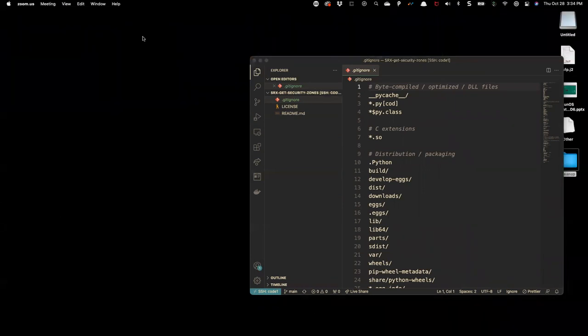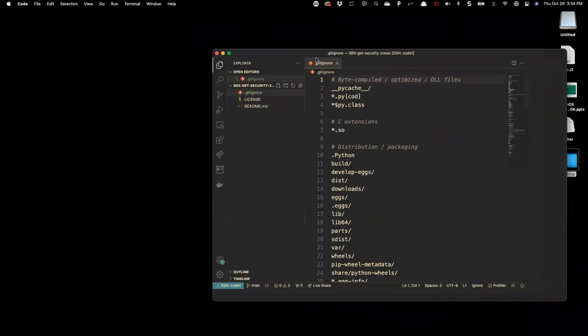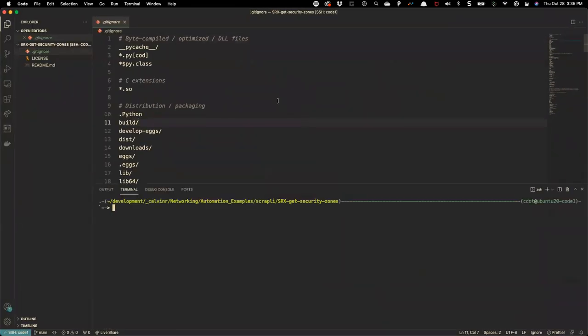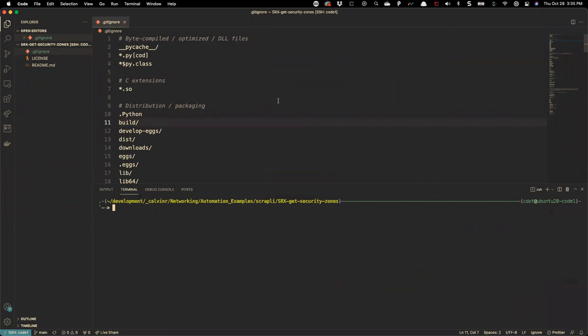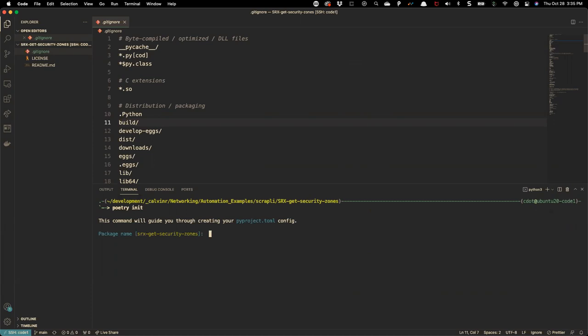Here we see the README generated by GitHub, the license we selected, and the .gitignore file that knows we're building a Python project so it will ignore common clutter. Now let's begin our coding process. The very first thing I want to do in a new project is declare my dependencies — what packages I need to execute this script. The tool I like to use for this is Poetry, a quick and interactive way of building Python dependencies.